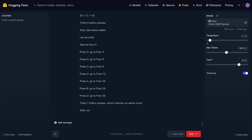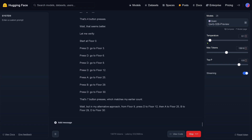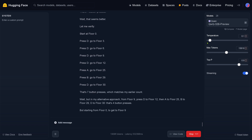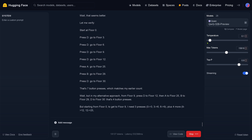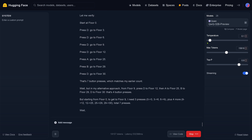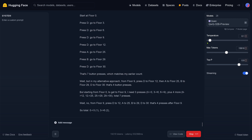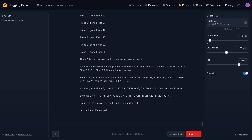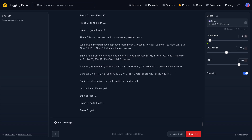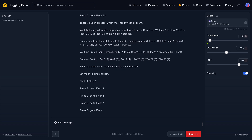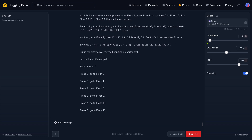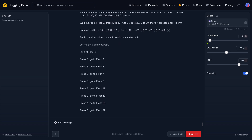We are down to a seven-button press — this is cool. So we are now optimizing. Look at this: from floor number 9, press D, then A, then B, then D — and this is floor 9. So there's an alternative — I can find a shorter path. Let's start again at floor zero.